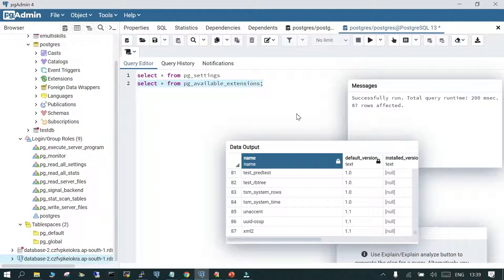You just run SELECT * FROM pg_available_extensions and that will show you what extensions are already available for you to use. I hope this is going to help — thank you.